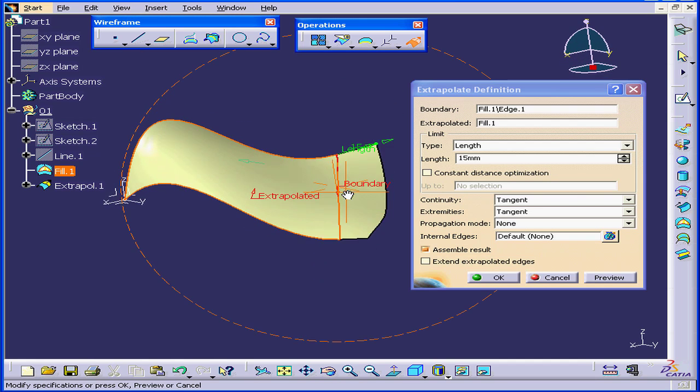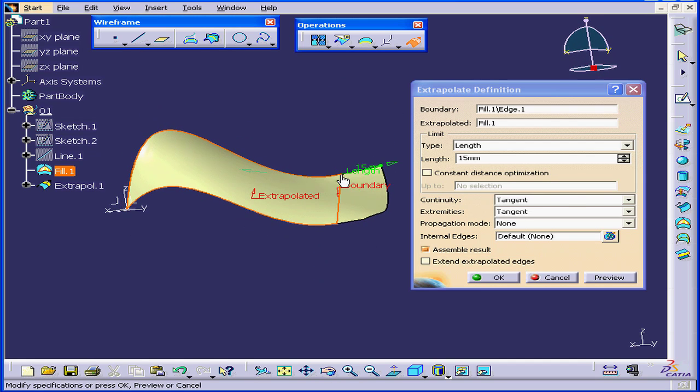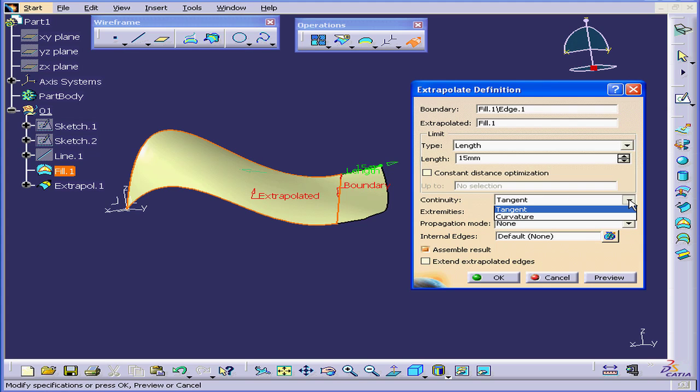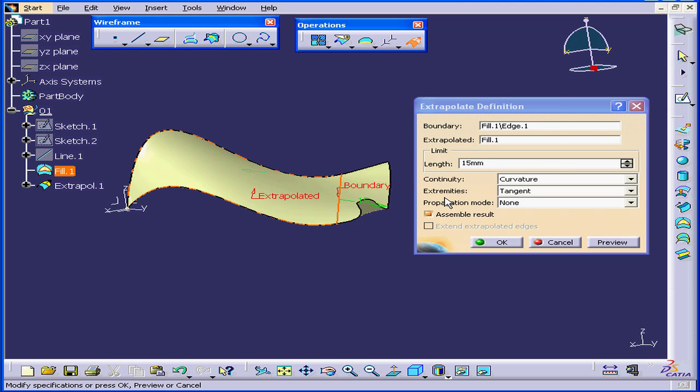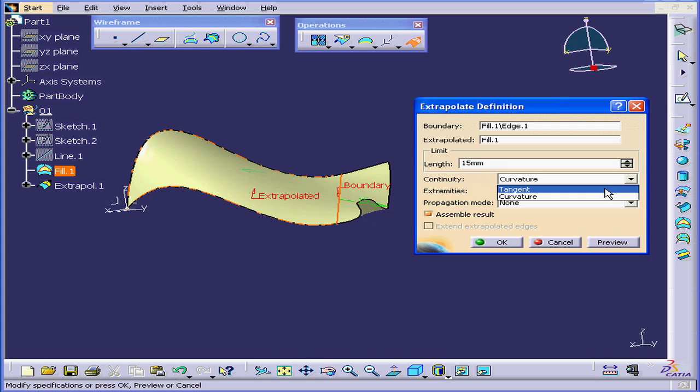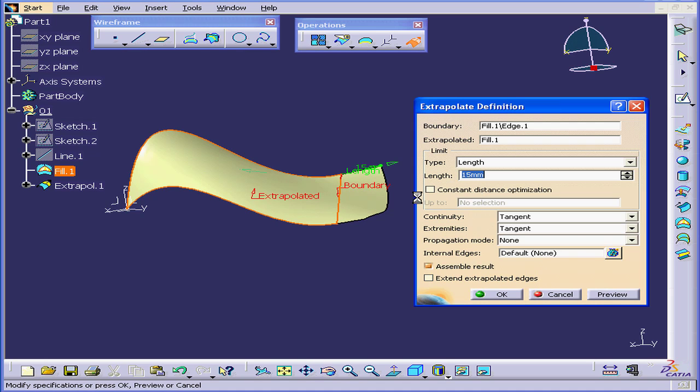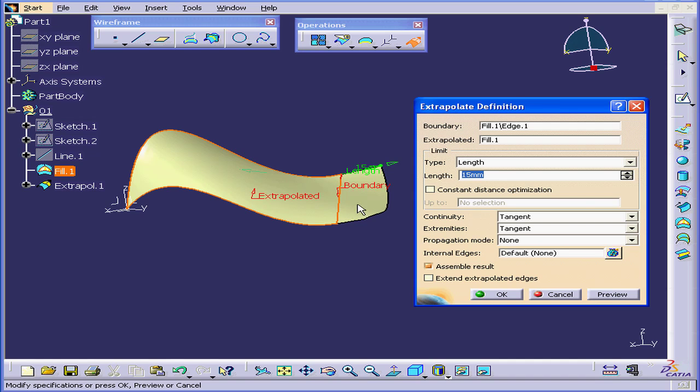Continuity types are Tangent and Curvature. Choosing Curvature keeps the curvature of this surface. With the Tangency Continuity type selected, the adjacent surfaces will be tangent to the original surface at this line here, and they're going to go in the same direction.